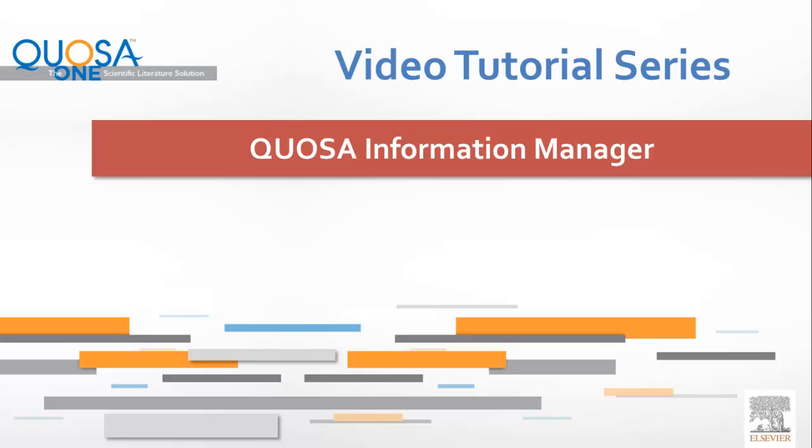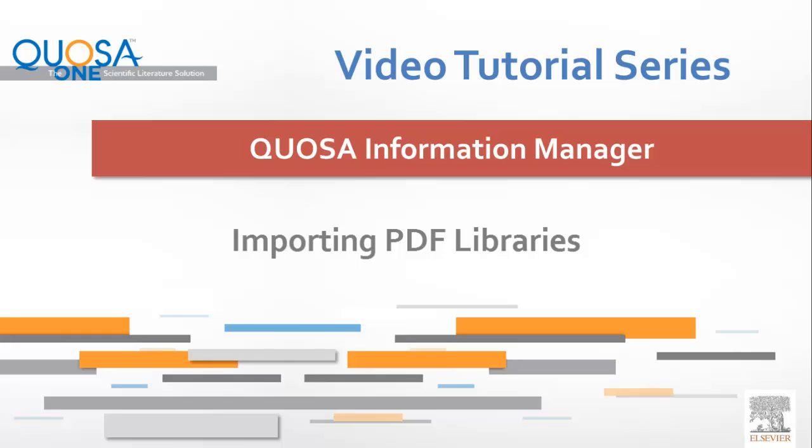Welcome to the Quosa Information Manager video tutorial series. This short video will show you how to import your existing articles into Quosa Information Manager, either entire folders or folder trees, or one article at a time.